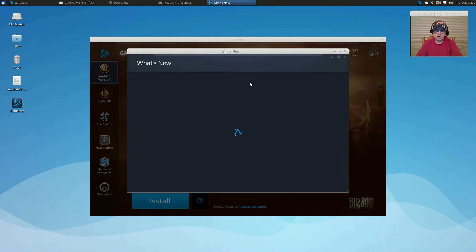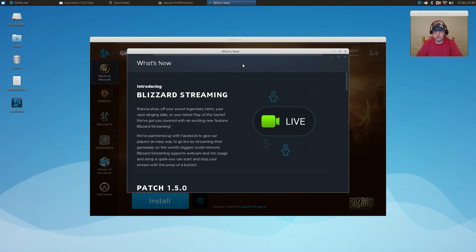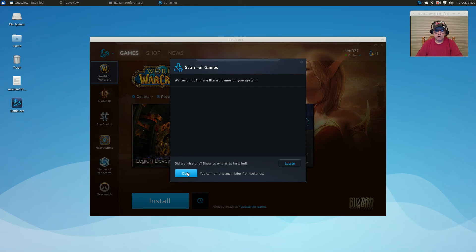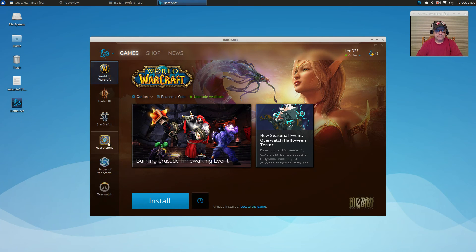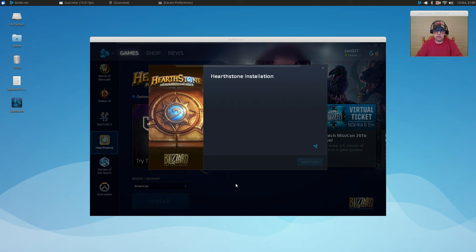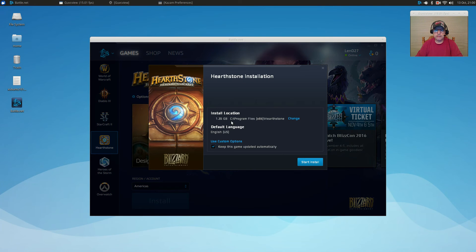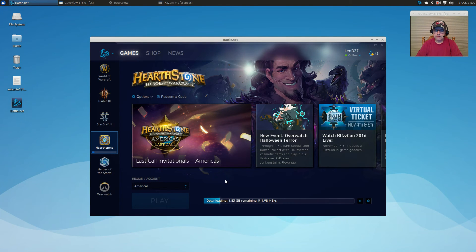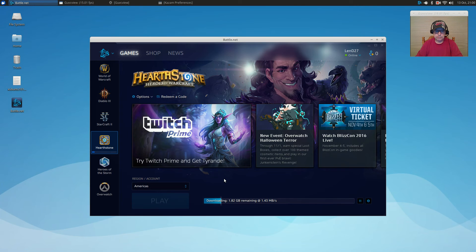It's going to say 'We could not find any Blizzard games on your system' — that's expected if you don't have anything installed. There's just a new Blizzard streaming feature and some patches; close those windows. Everything looks fine. I'm going to click on Hearthstone, since that's the game I normally play, and click Install. It will select the C drive, which is within your Wine directory — leave that as is and click Start Install. It's going to download all the necessary files from Blizzard. I'll pause the video while this finishes.